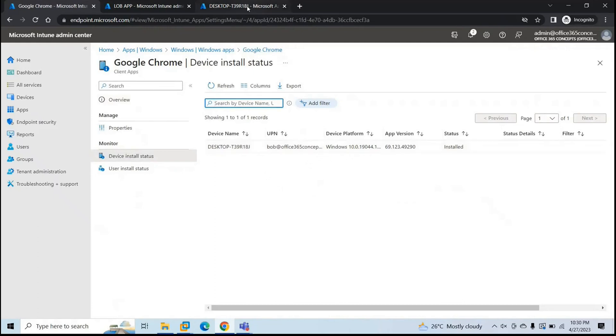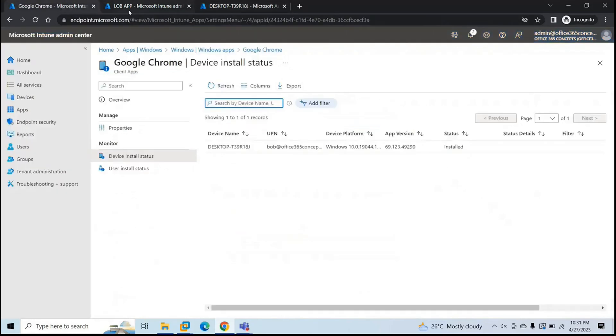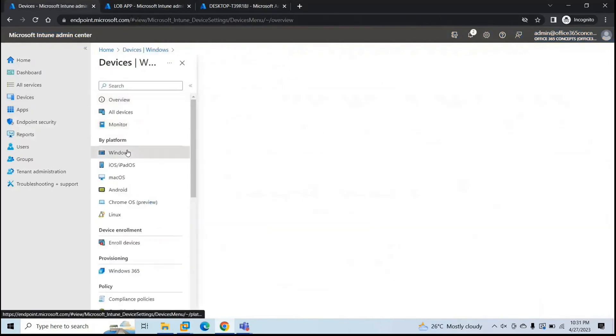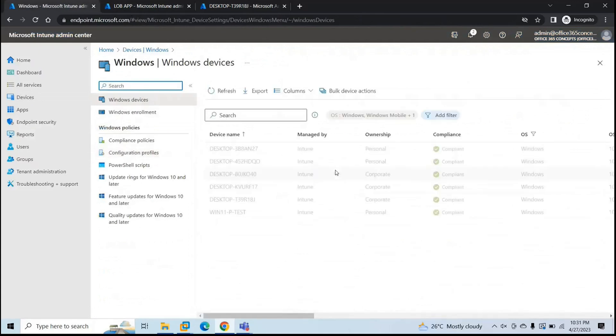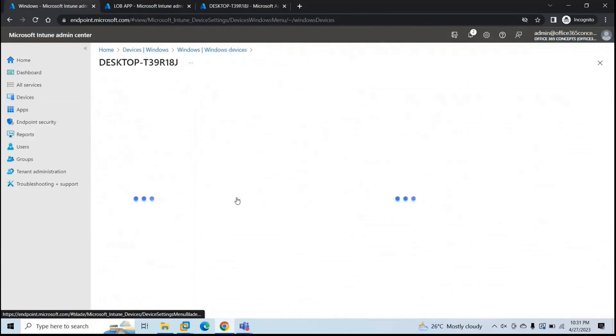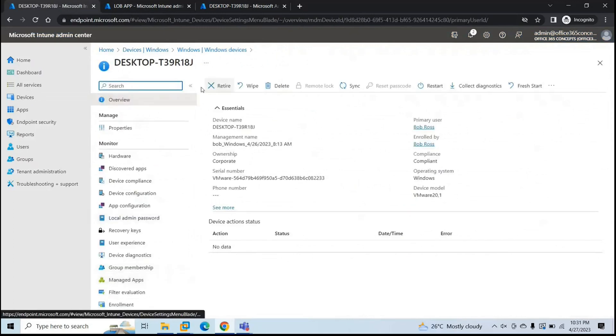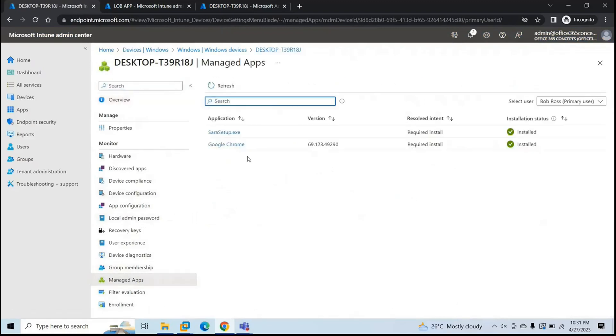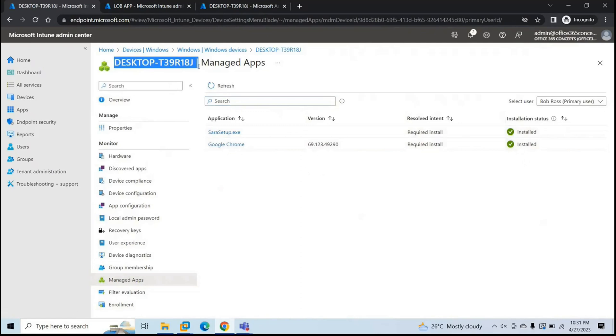The other way to check what applications are deployed on a particular device is you can go to devices and go to the device for which you want to check. For example, you want to check what sort of applications are installed on this particular device. So you will go to device properties. And here you will click managed apps. And here you can see Sarah setup.exe and Google Chrome are installed. Installation status says installed installed. So these two applications are installed on this particular machine.